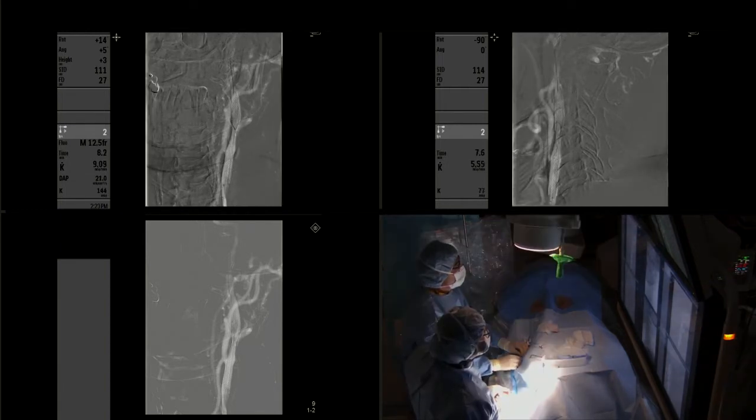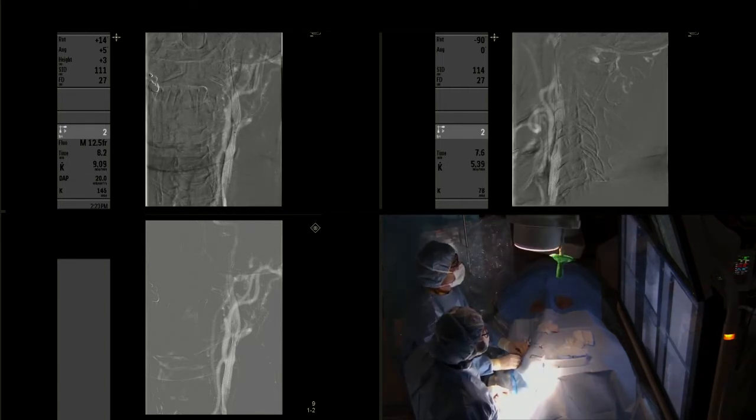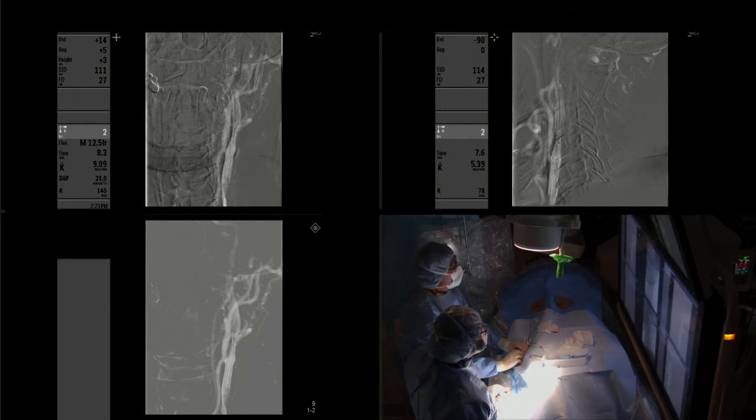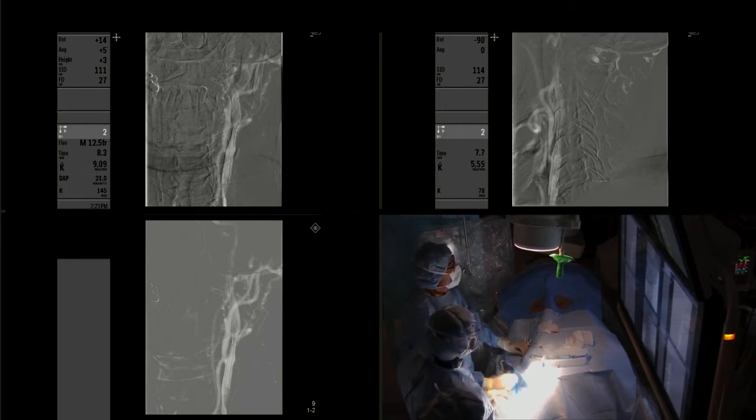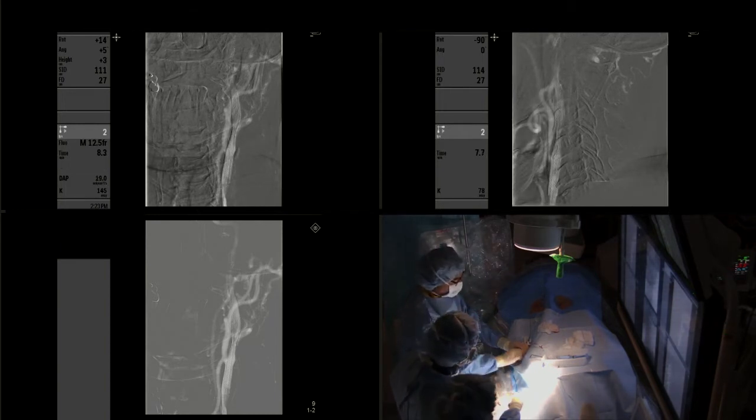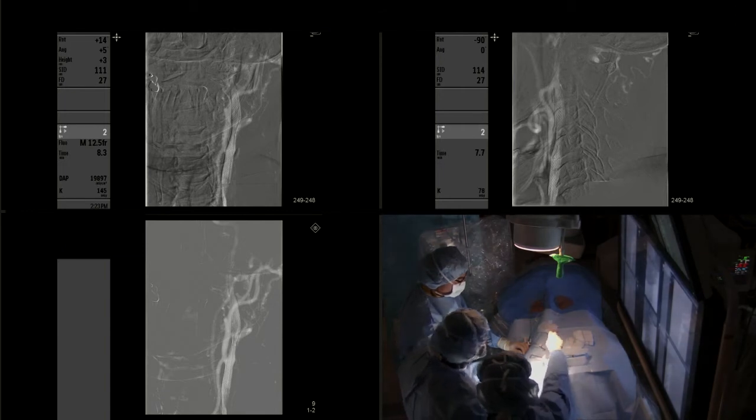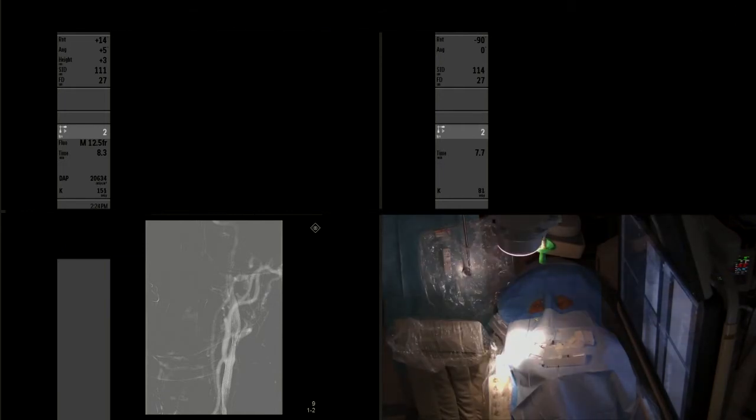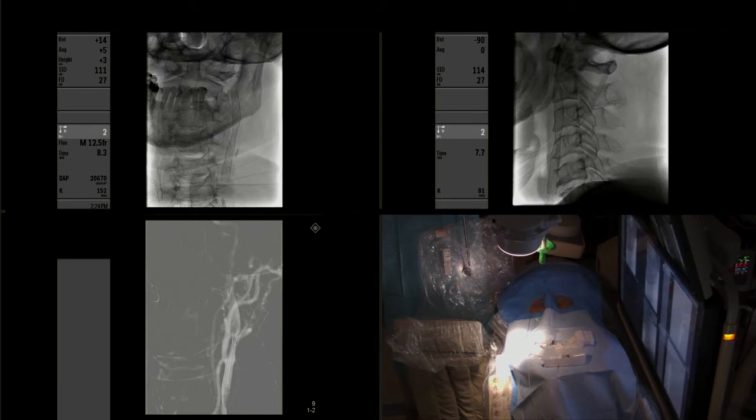And now we are at the part in which we are retrieving the distal protection device and removing it from the body. It is very important that we obtain control angiography.